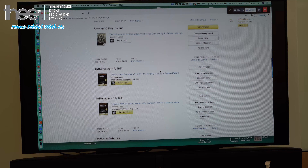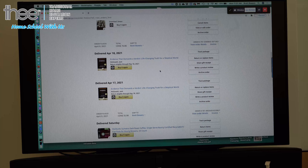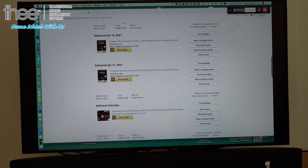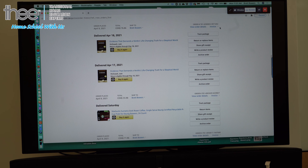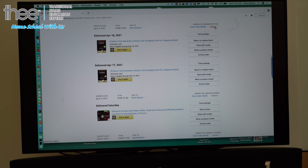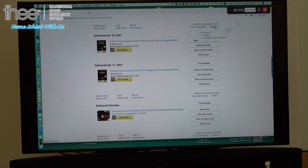Go to the right-hand side and you're going to see 'Invoice' in blue. Click on invoice, and it's going to pull up Invoice 1 and Invoice 2 in printable order. We're going to click on Invoice 1.